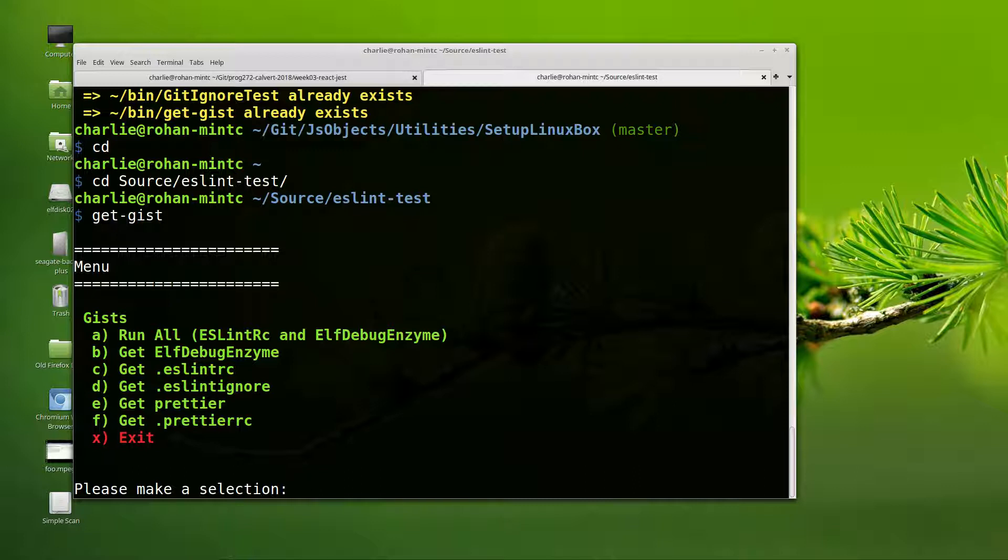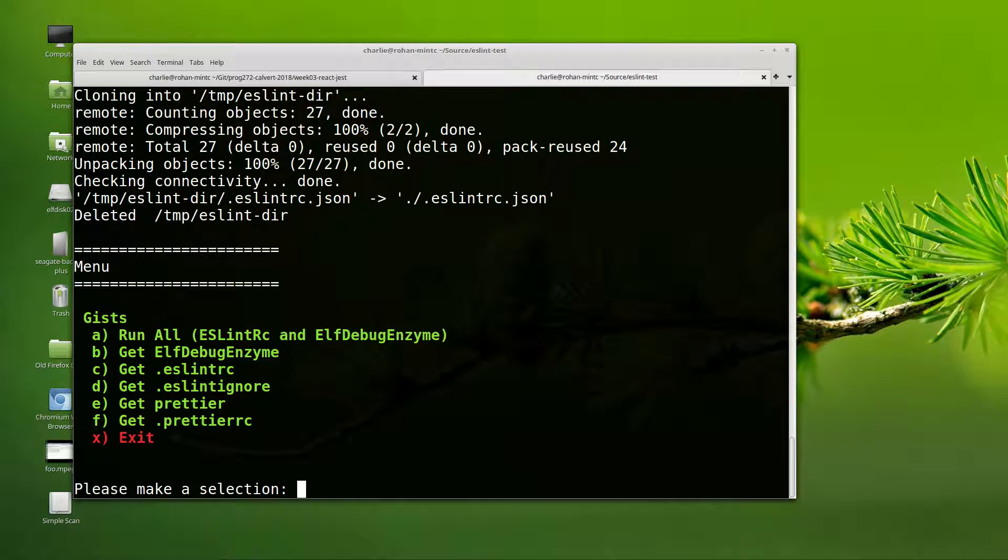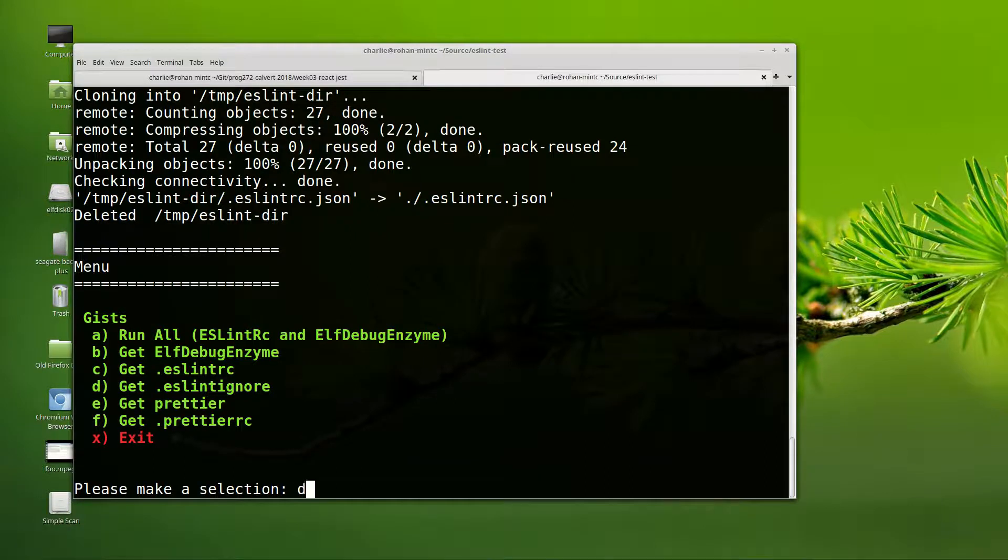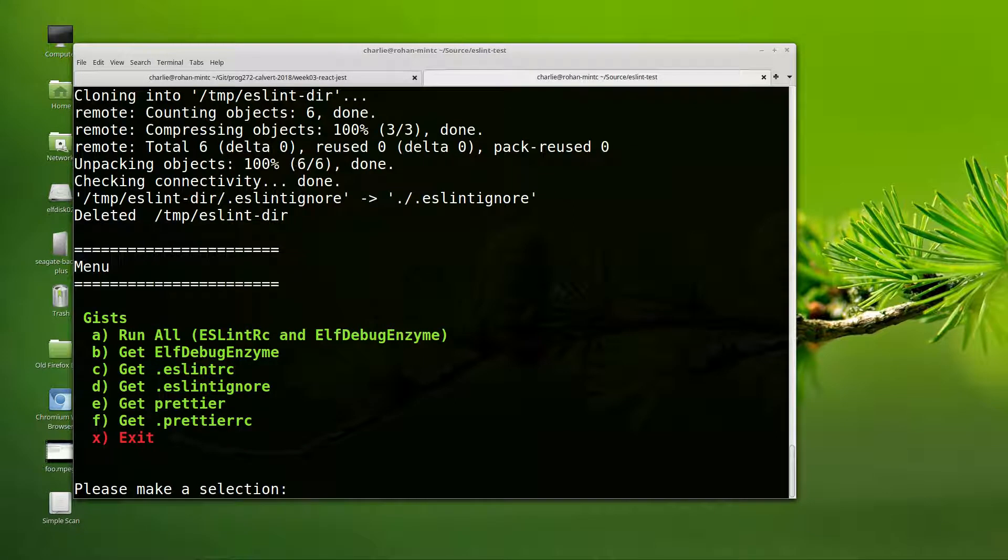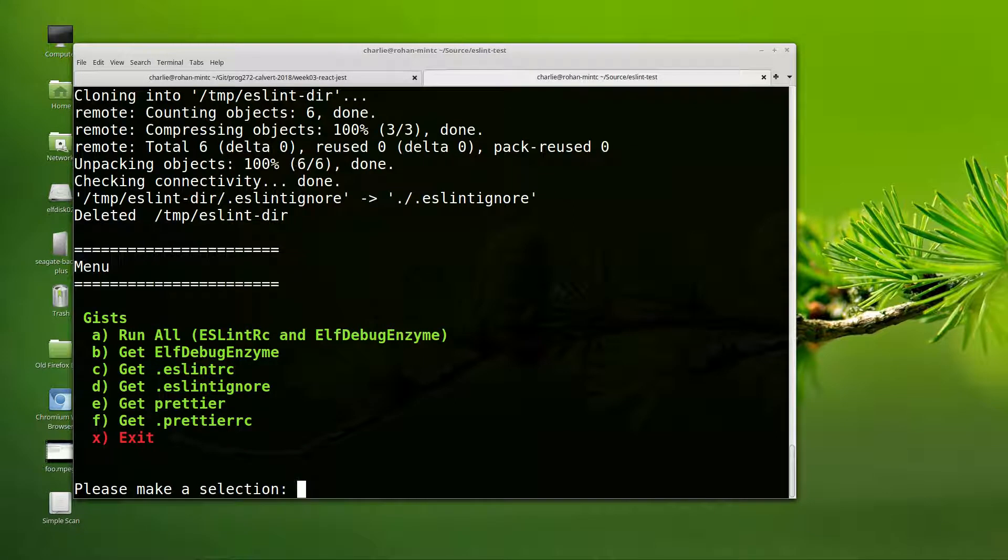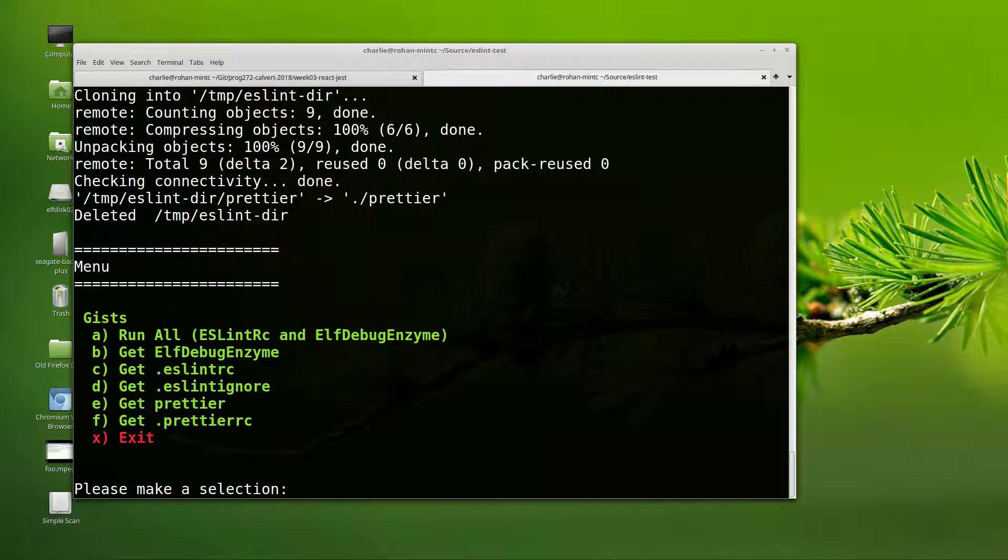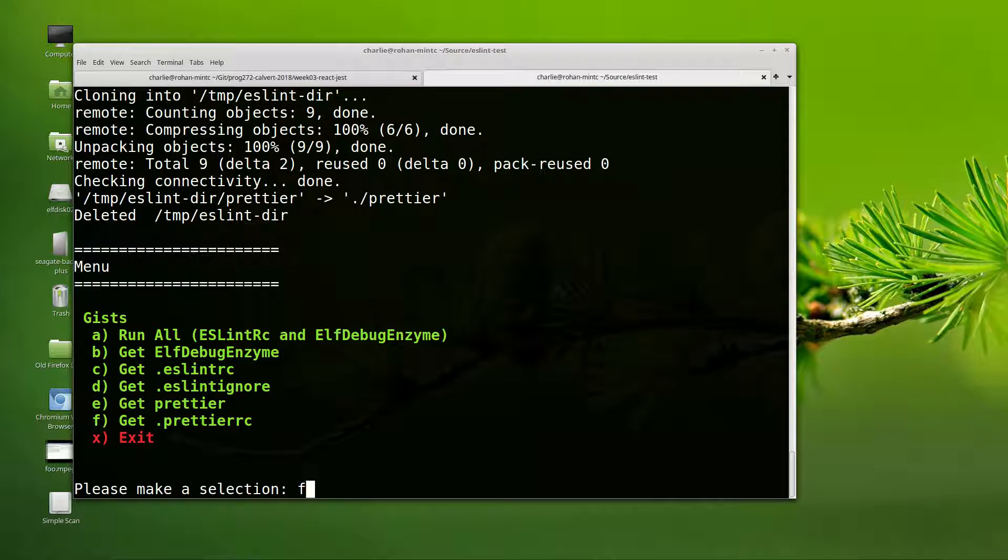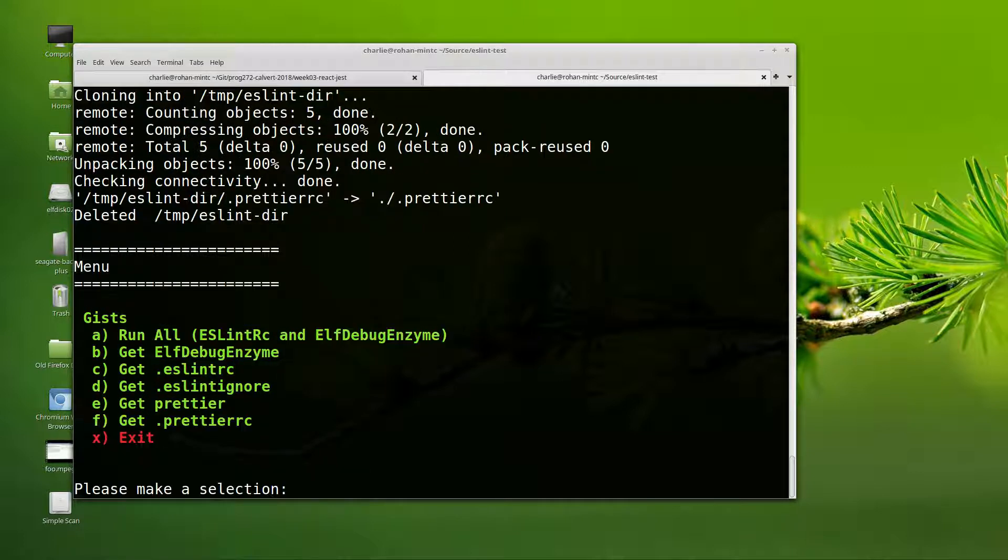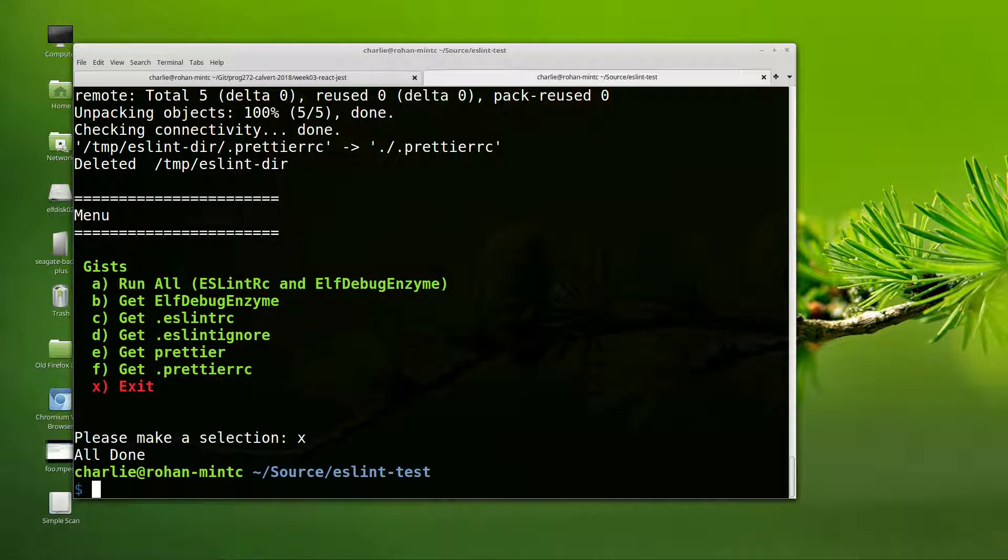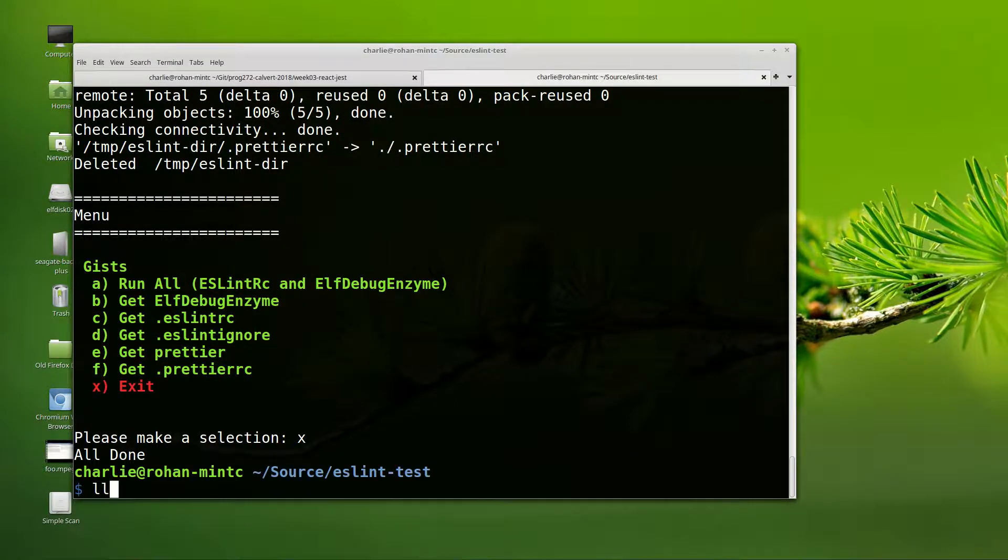it pops up this little menu here, and we want to get all four files. We want to get eslintrc, eslint ignore, prettier, and F. I think the run all option doesn't quite yet work. But I just went ahead and manually got them all, and that's just the way it is right now.